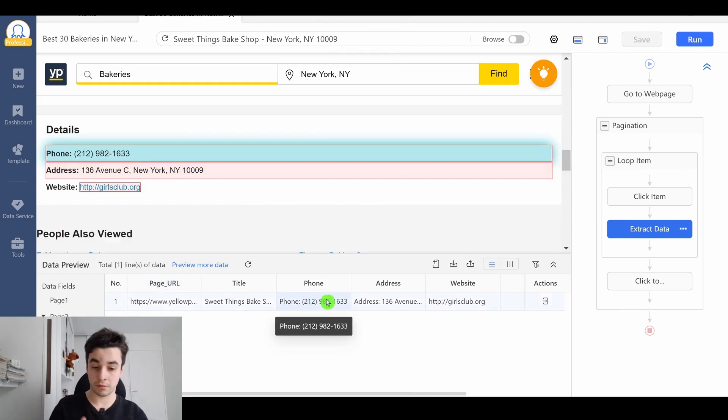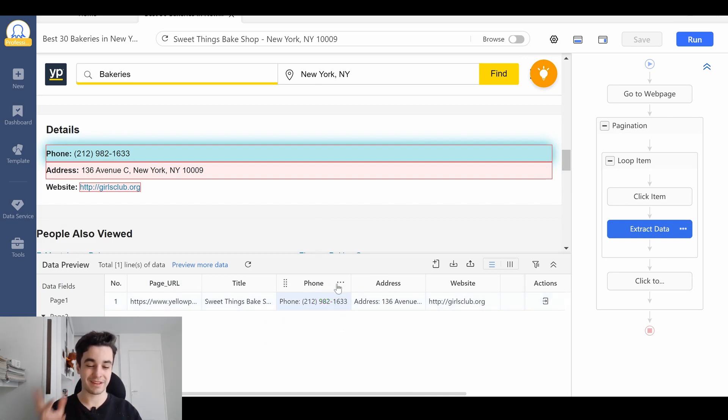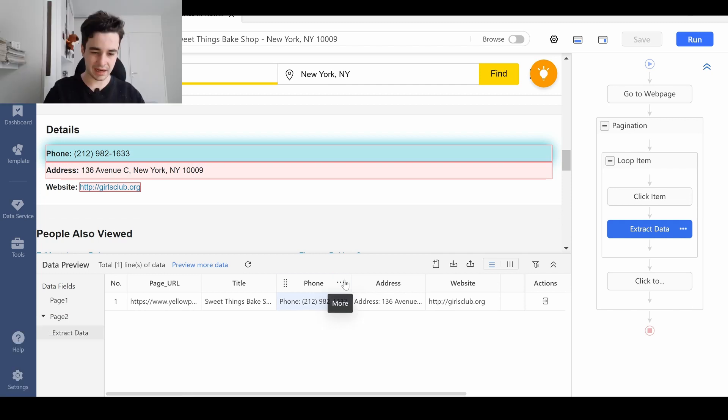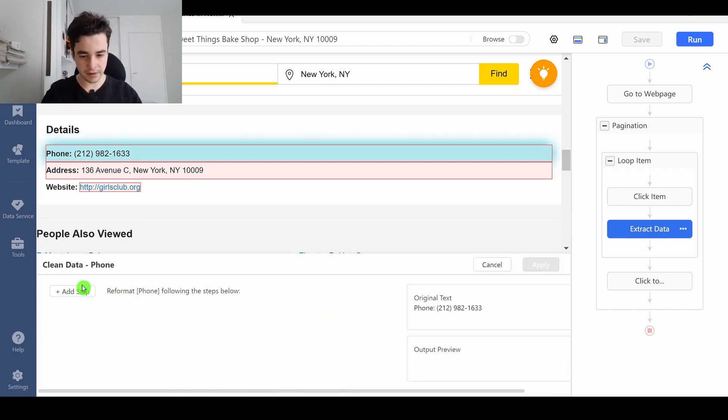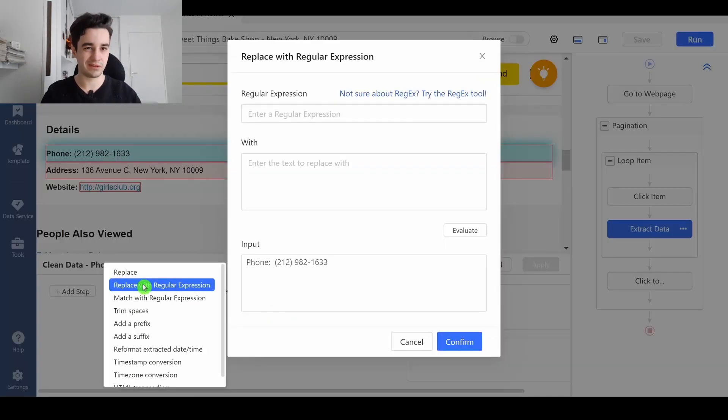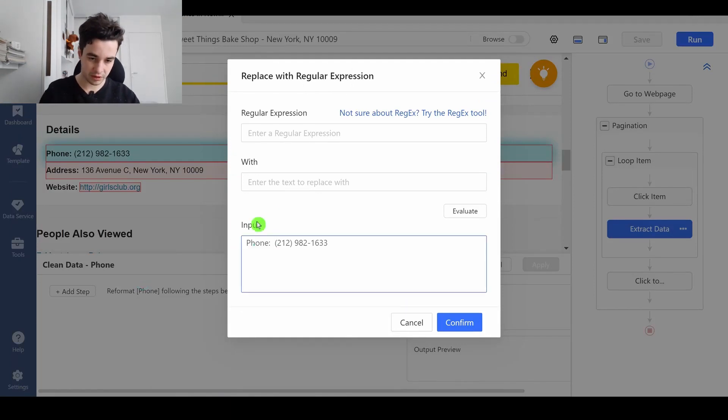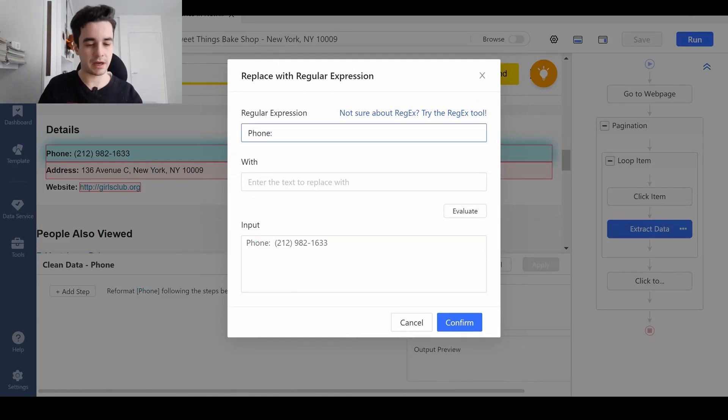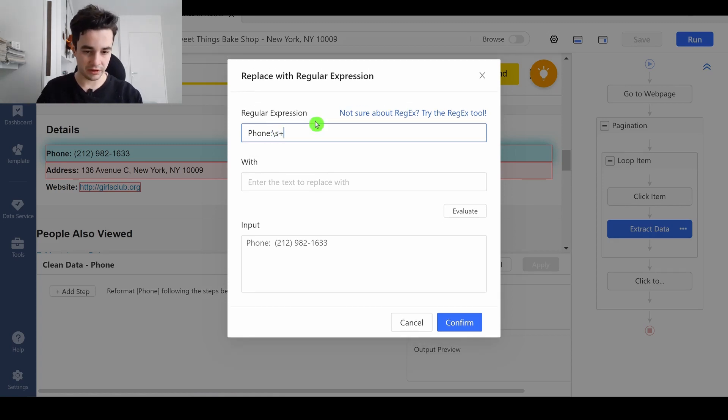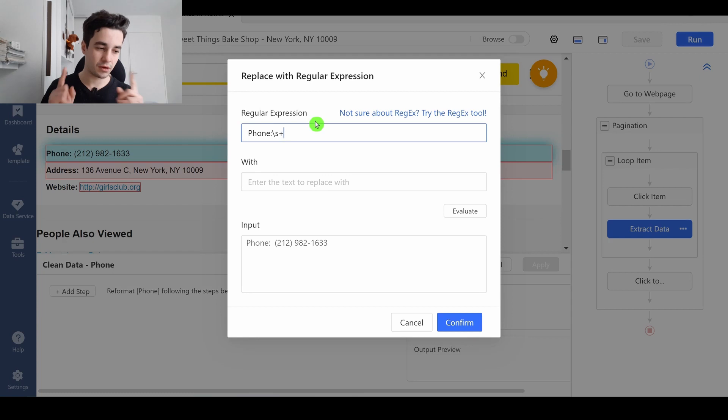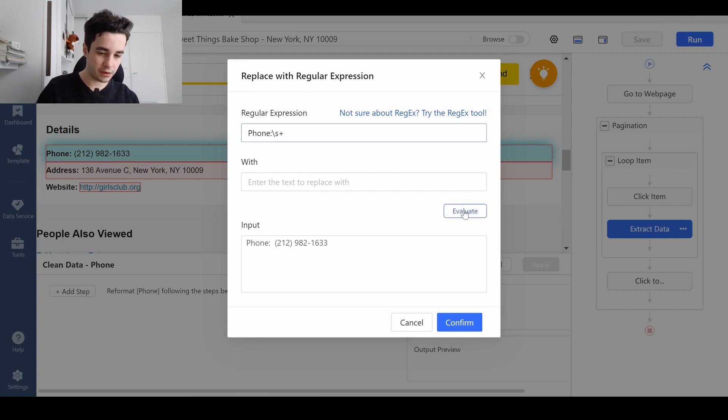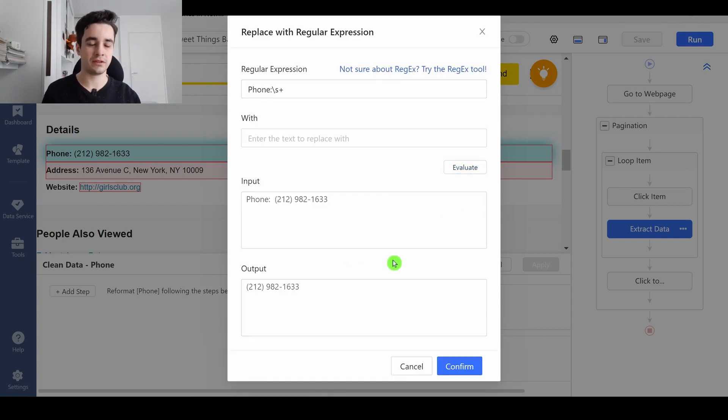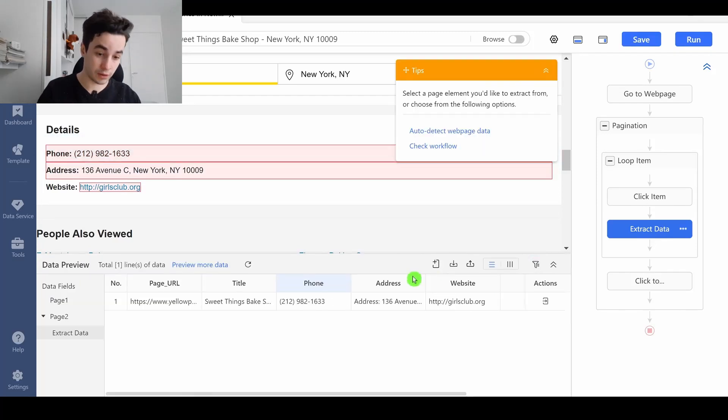I've got the phone number, which is good, but I've also got the phone text, and I want to remove it. I click on More, Clean Data, Add Step, and Replace with Regular Expression. And if I want to remove this part, I type Phone, I don't know how to call this character, backslash S plus, which means a line break or a space character. And the plus is one or more. If I click on Evaluate, I've only got my phone number, which is good. I click on Confirm, and on Apply,